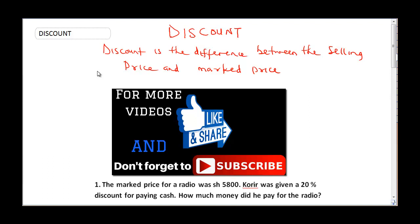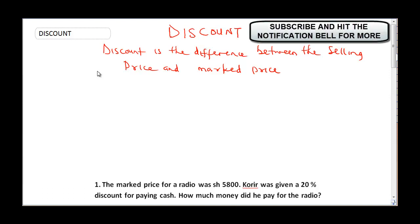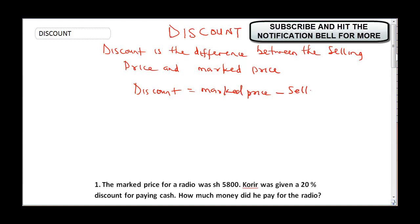Discount is the difference between the selling price and marked price of a good. For example, if you have a sewing machine with a marked price of 1000 shillings and you sold it for 900 shillings, you gave the customer a discount of 100 shillings. So discount equals marked price minus selling price.